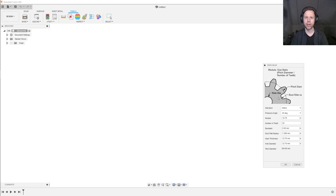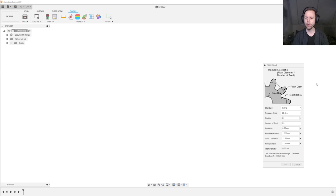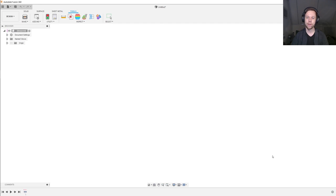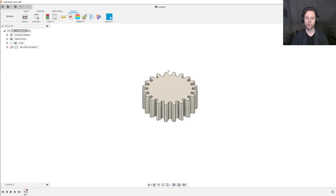This dialog comes up which asks for a bunch of parameters for your gear. I will explain what all these parameters mean in a later video. For now, I will just pick a few parameters that will make sense later. For the module, I will go for two and a half, and I will design a metric gear with a pressure angle of 20 degrees. Number of teeth: 20. Backlash I will leave at zero for now. A root fillet radius of half a millimeter. I want my gear to be 20 millimeters thick. I prefer to make the hole myself later, so I will put the hole diameter to zero so that no hole is generated. At the bottom, you can see it gives a pitch diameter of 50 millimeters — this will become important in the next video. With all this entered, press OK. And then we get a new component, which is now our spur gear.